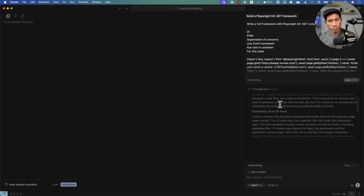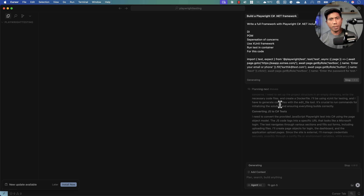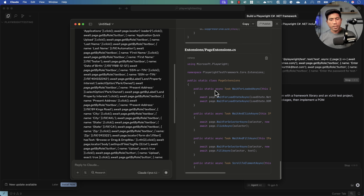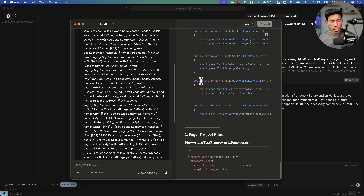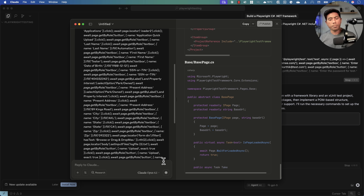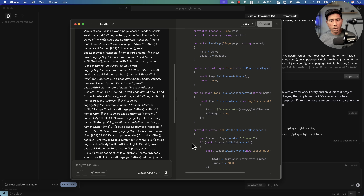The way GPT-5 works with code creation is different from before — you're not going to see a lot of class files generated for simple operations. It keeps things as straightforward as possible, applying common sense while generating code. The same goes for Claude Opus 4.1, which we already saw is quite amazing compared to Claude Sonnet 4.